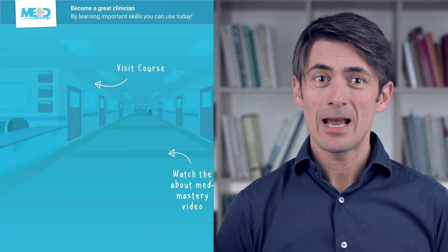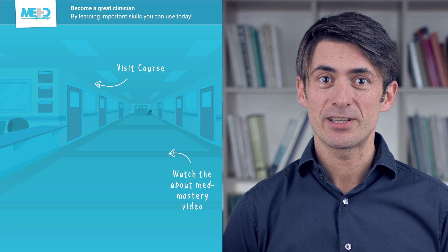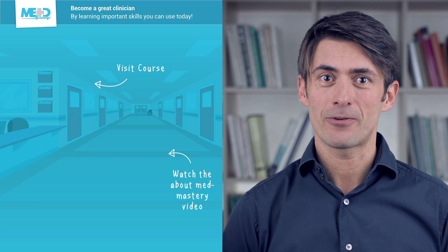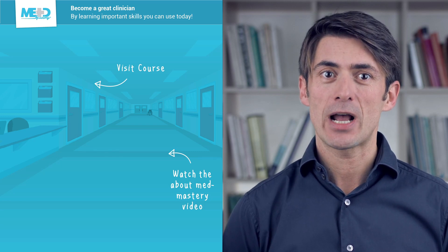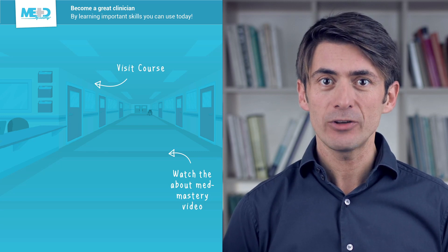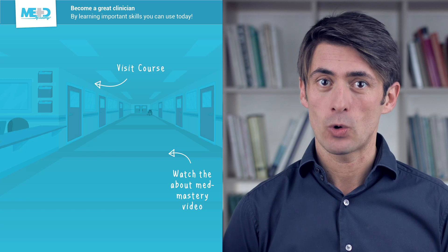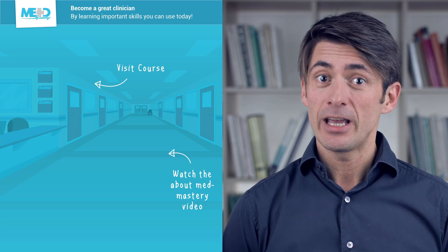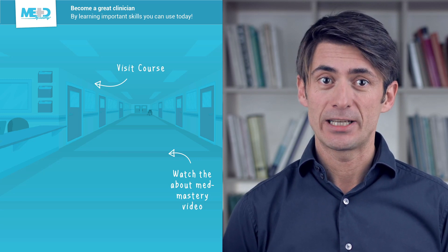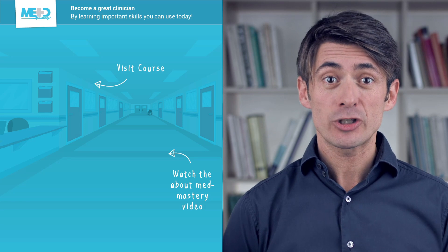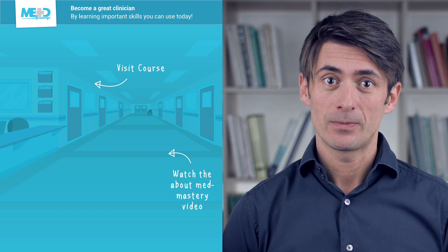So I hope you liked this video. Make sure to check out the course this video was taken from and to register for a free trial account which will give you access to selected chapters of the course. If you want to learn how Med Mastery can help you become a great clinician, make sure to watch the About Med Mastery video.